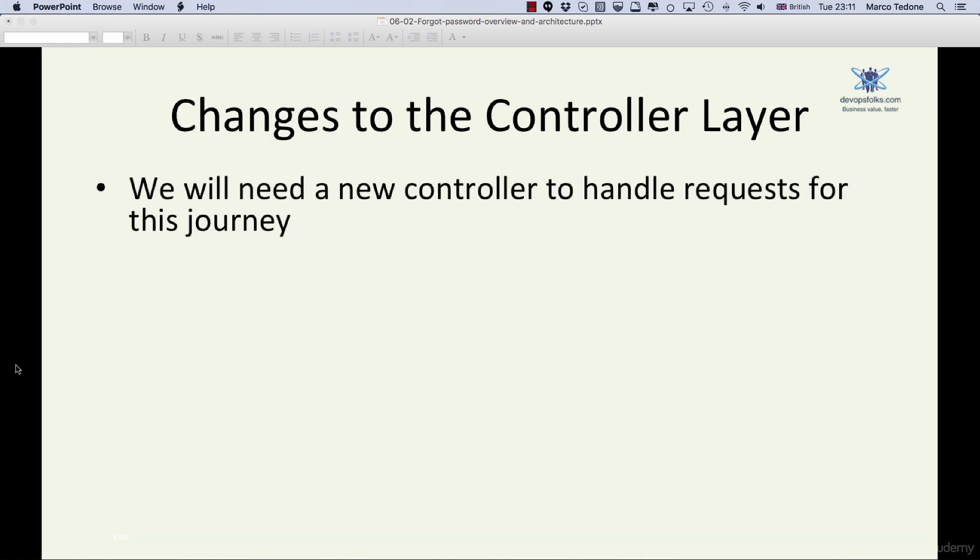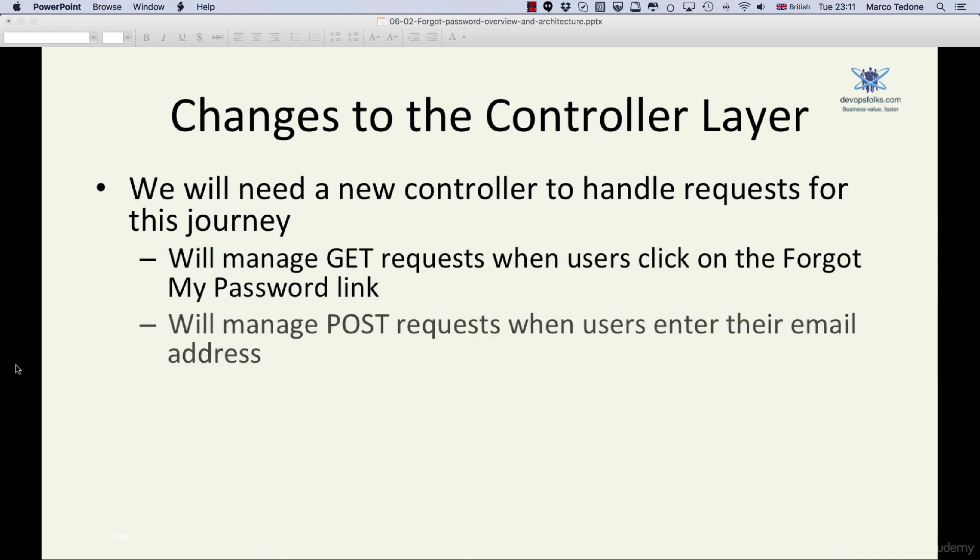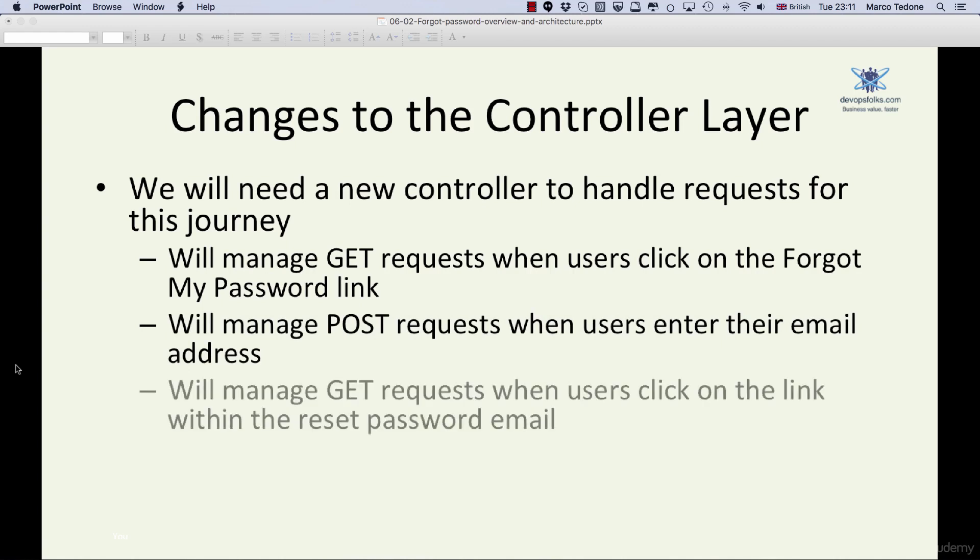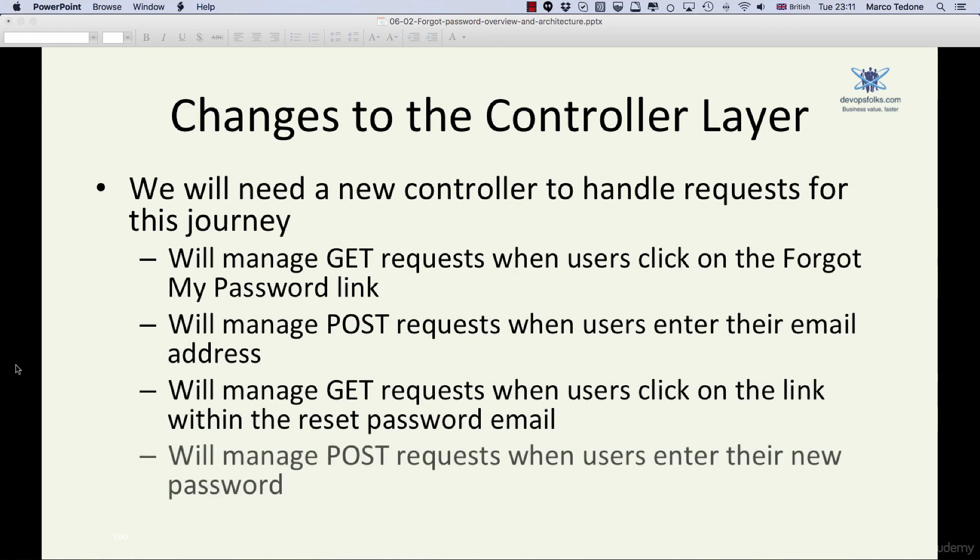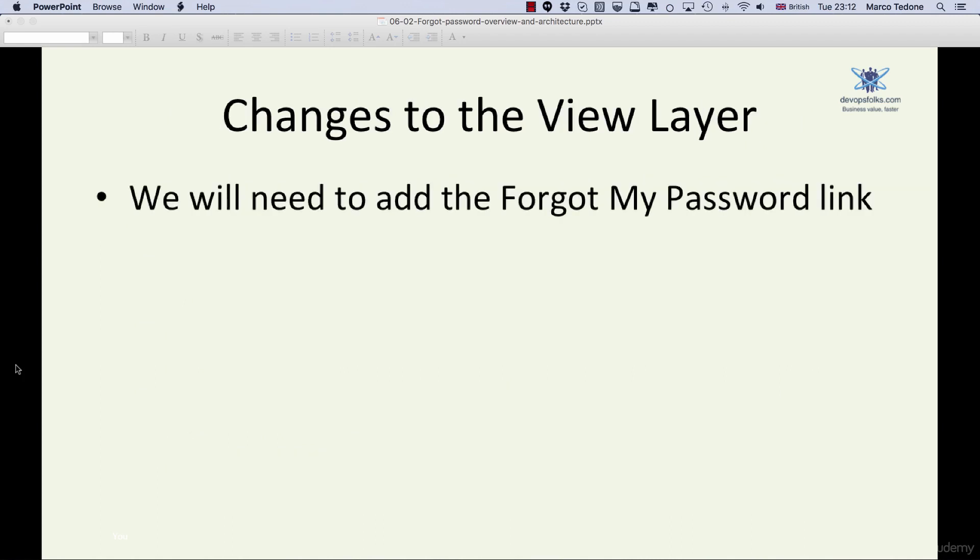It will manage POST requests when users enter their email address, manage GET requests when users click on the link within the reset password email, and finally manage POST requests when users save their new passwords. In the view layer, we will need to add two new pages.